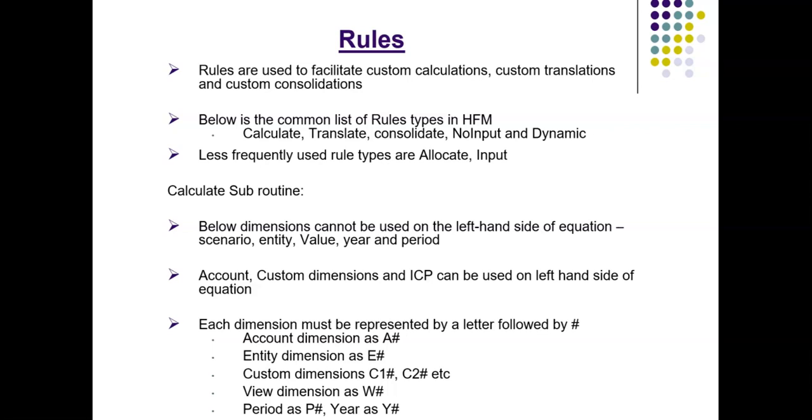In HFM, rules are used to facilitate custom calculations, custom translations and custom consolidations. Here is the list of common rule types in HFM: Calculate, translate, consolidate, no input and dynamic. Less frequently used rule types are allocate input.